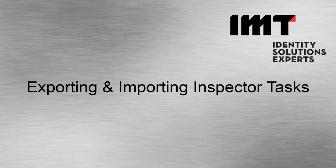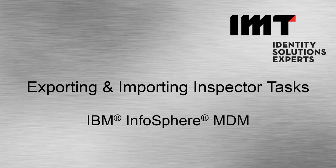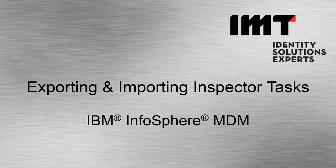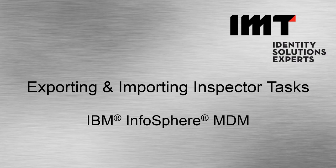Welcome to Exporting and Importing Tasks in Inspector for IBM Infosphere MDM. I'm Tyson Carter, the Manager of Client Education and Communications here at IMT, and it's my pleasure to have you in this session today.